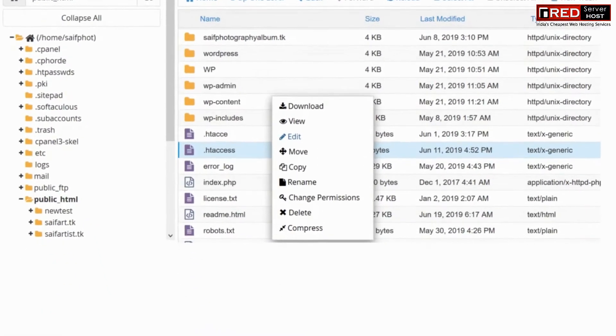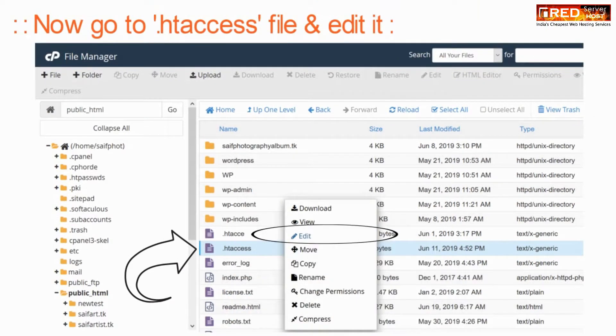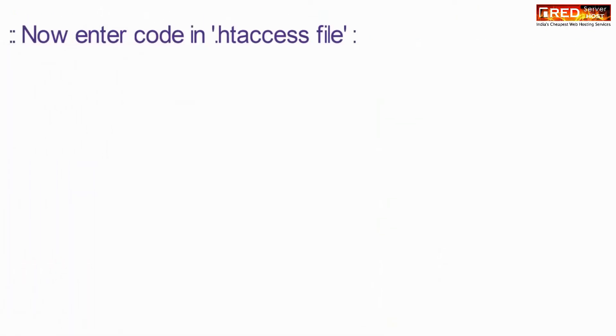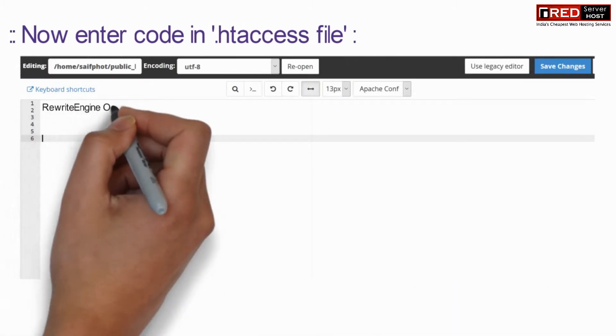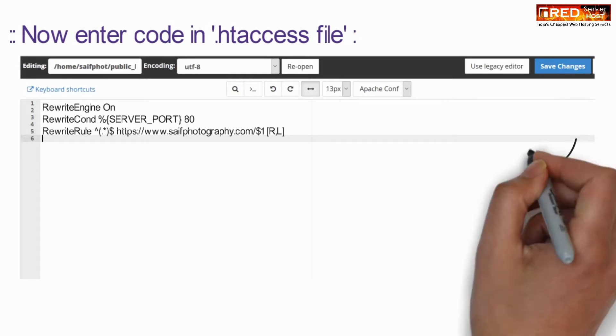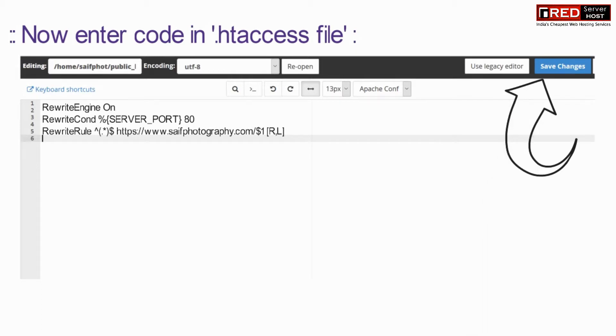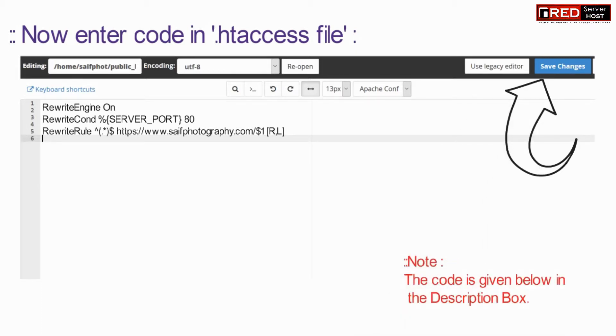Now go to htaccess file and click on edit. Now enter the following code inside .htaccess file. Don't forget to replace the domain. Now save it.